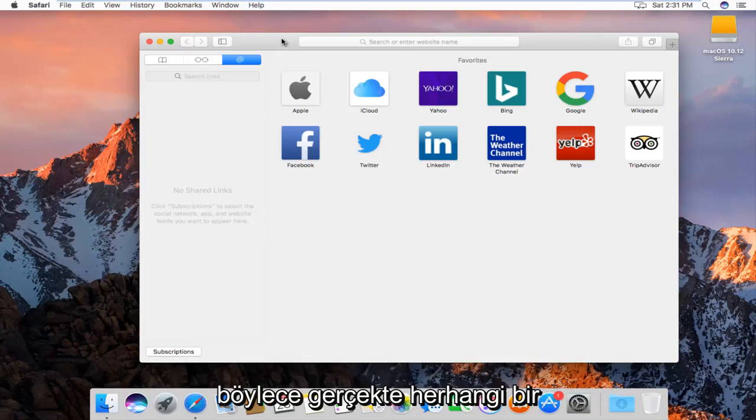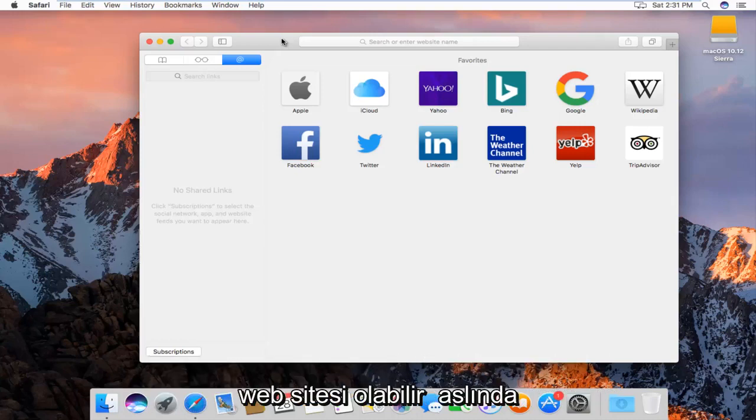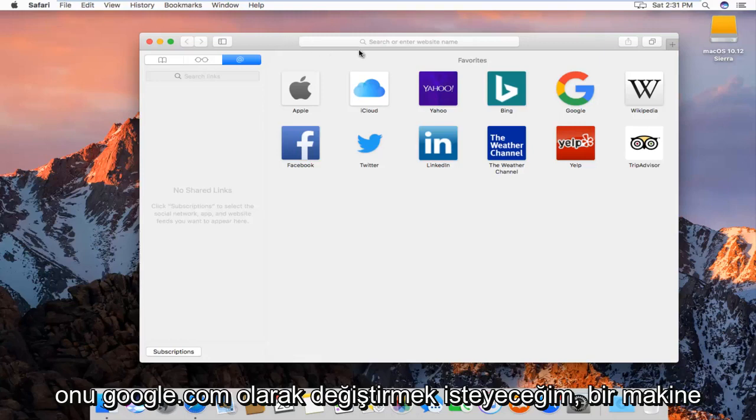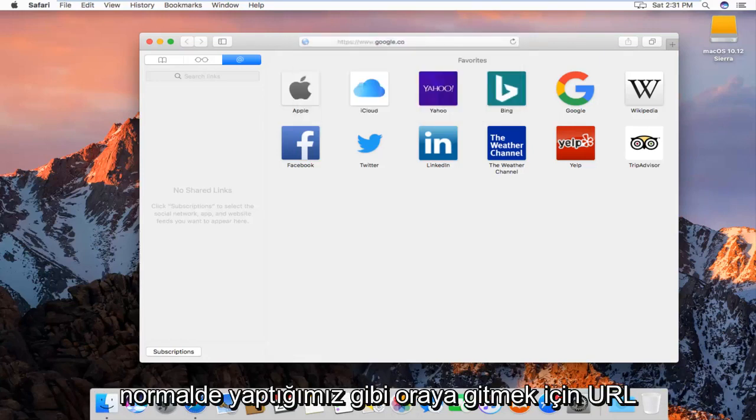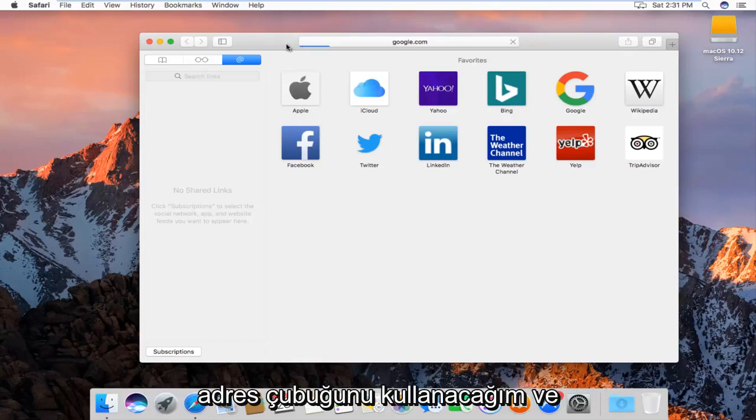So in reality it can be any website. I'm going to actually want to change it to google.com. So I'm just going to navigate over to Google like we normally would. I'm just going to use the URL address bar to navigate over there.